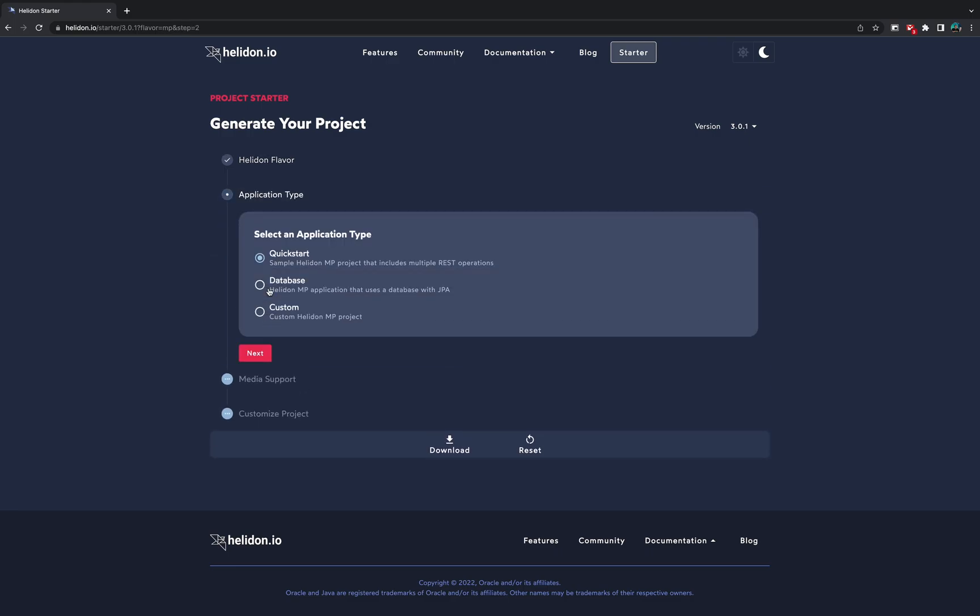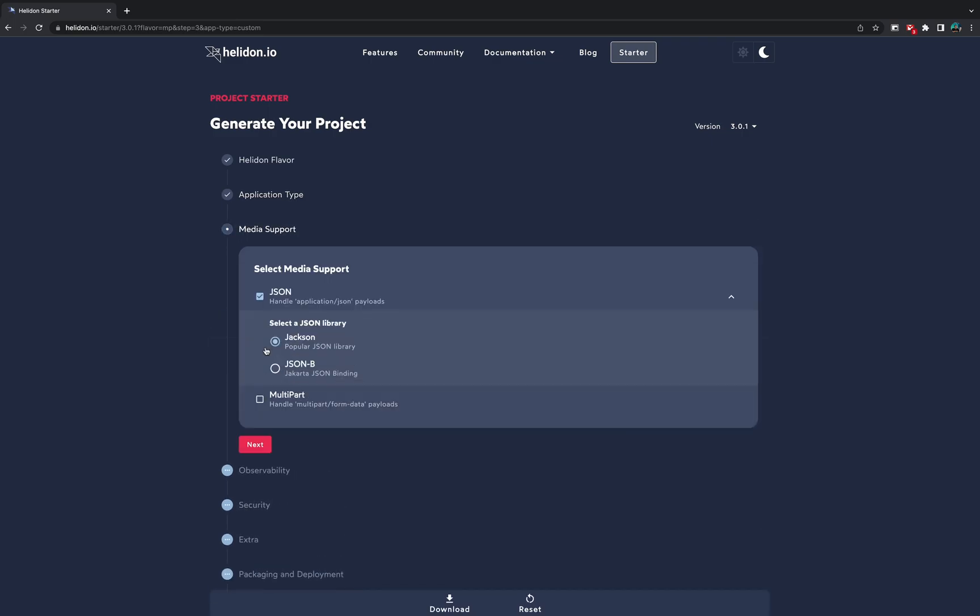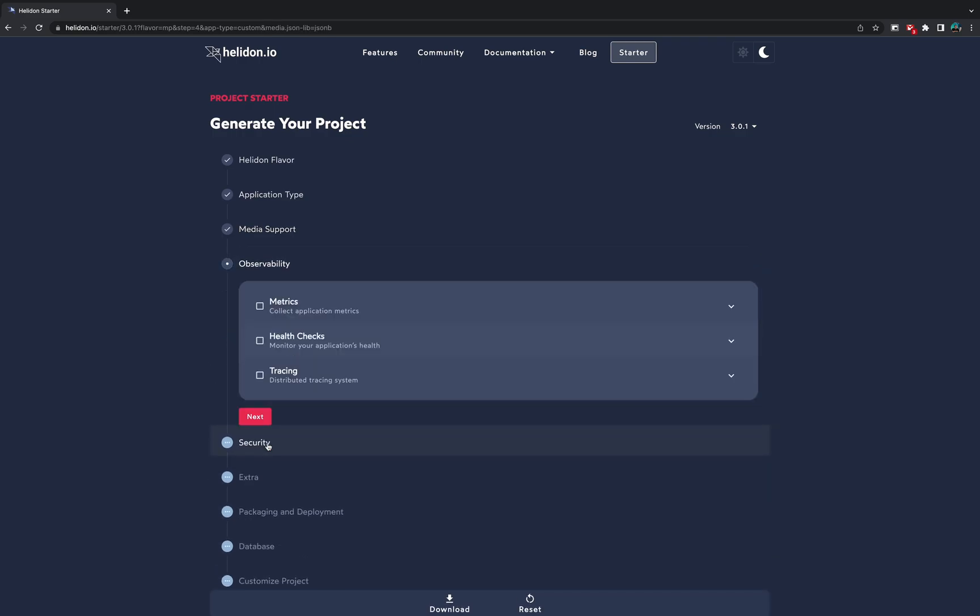You can choose from ready templates like Quickstart and Database Example or you can create a fully custom project. We will choose custom. For example, if we need JSON processing with JSONB, we just choose JSONB with this checkbox.